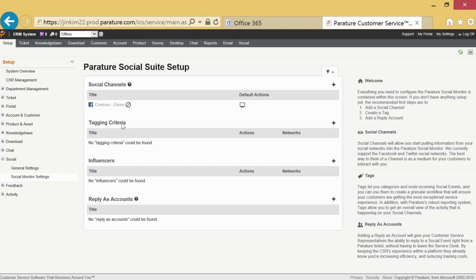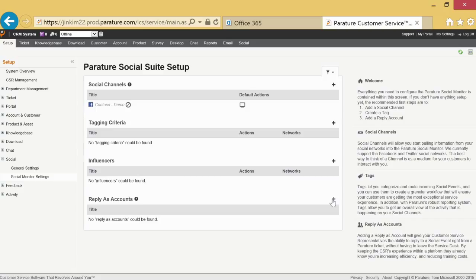Tags allow you to get a glimpse of what's happening on your social channels. Reply as accounts let your customer service representatives convert posts from customers into tickets and reply back via the same social media site. This reduces unnecessary rerouting through multiple channels.